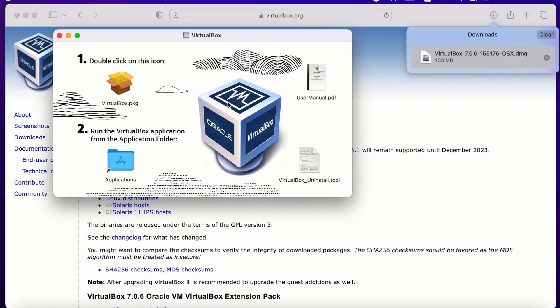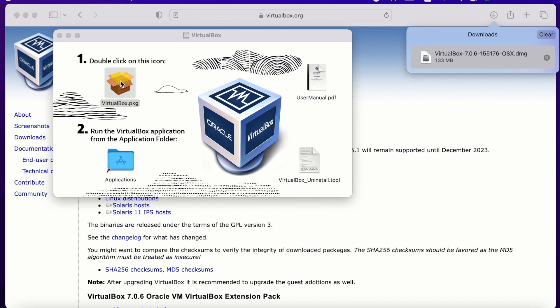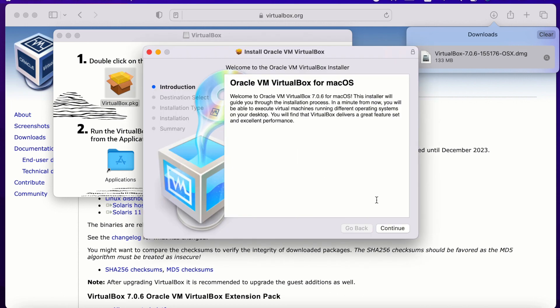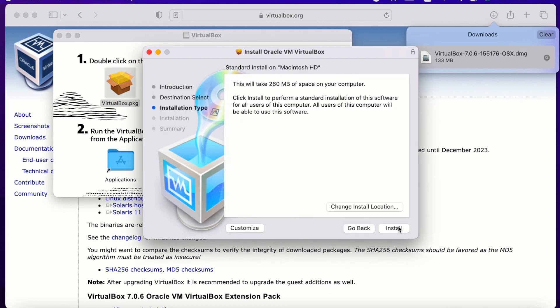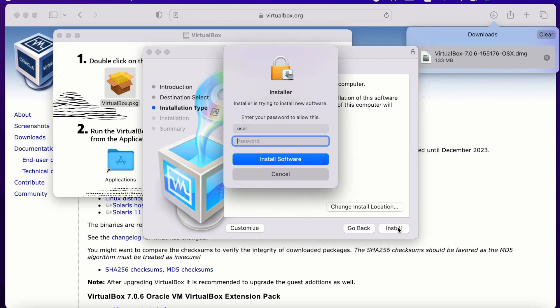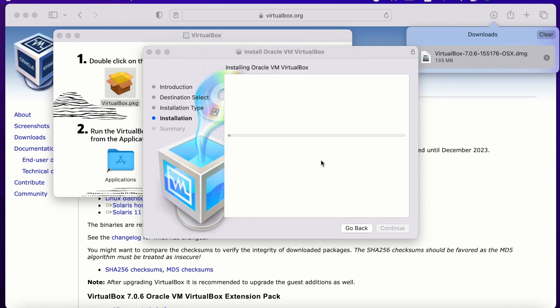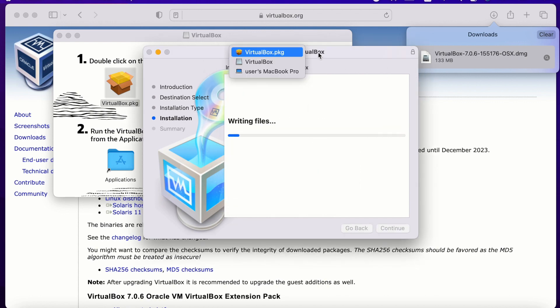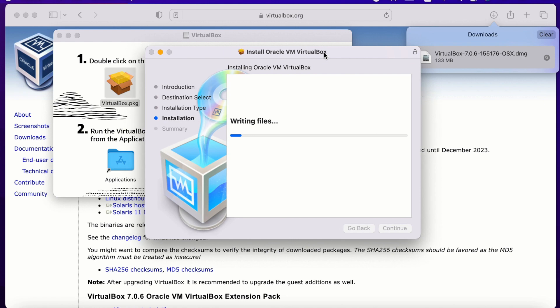Double click on the icon of virtualbox.pkg file. When you click to install application on macOS, it takes you to the standard installation process and it may ask you the password if you have any.